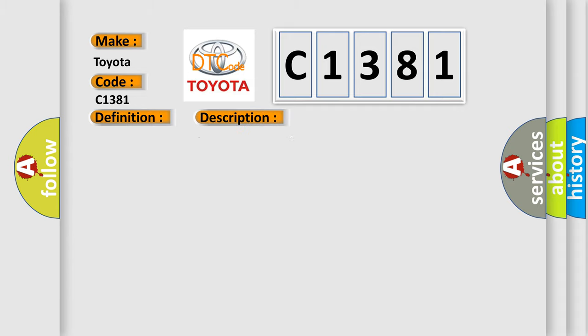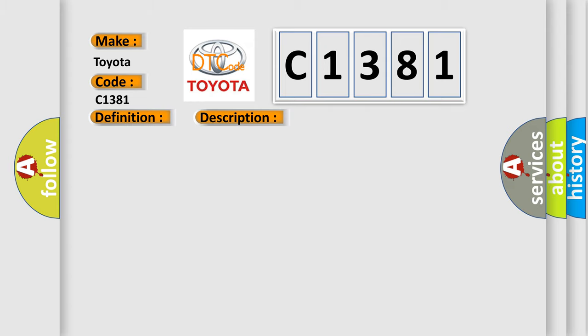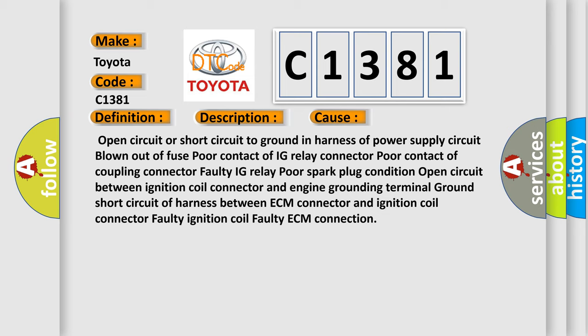And now this is a short description of this DTC code. Improper idling and poor driving performance. This diagnostic error occurs most often in these cases.